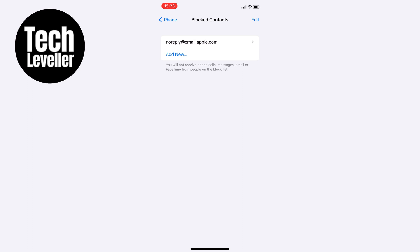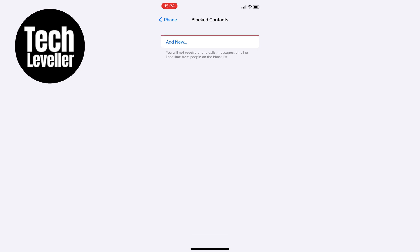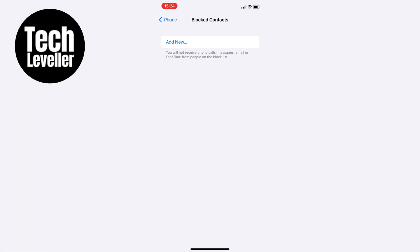Once you find the email you want to unblock, swipe left on that email and then select Unblock. Once you've done that, this email will be able to email you and your iPhone will not block it.